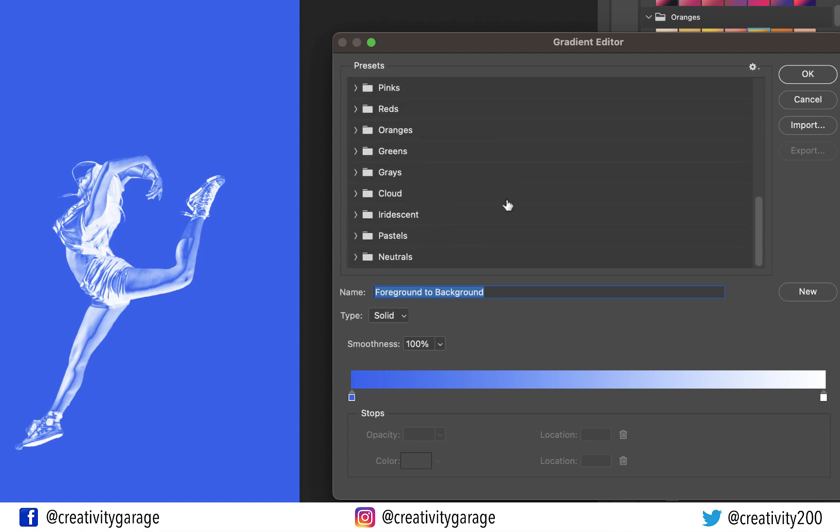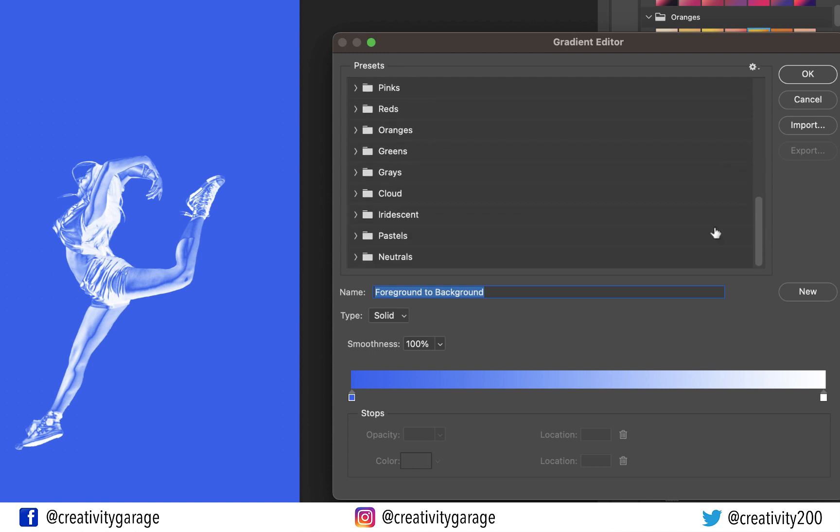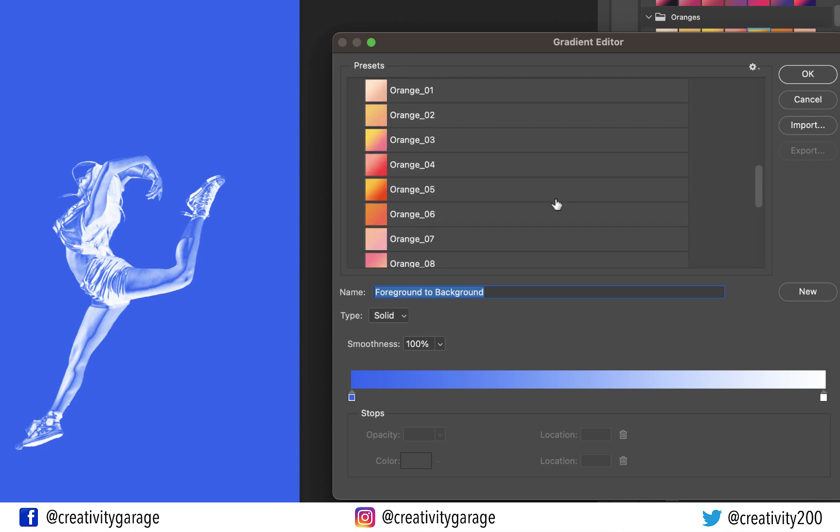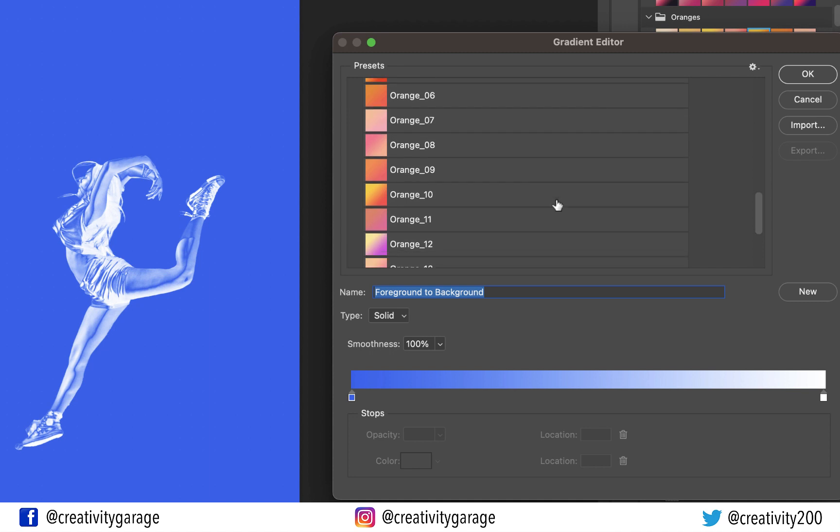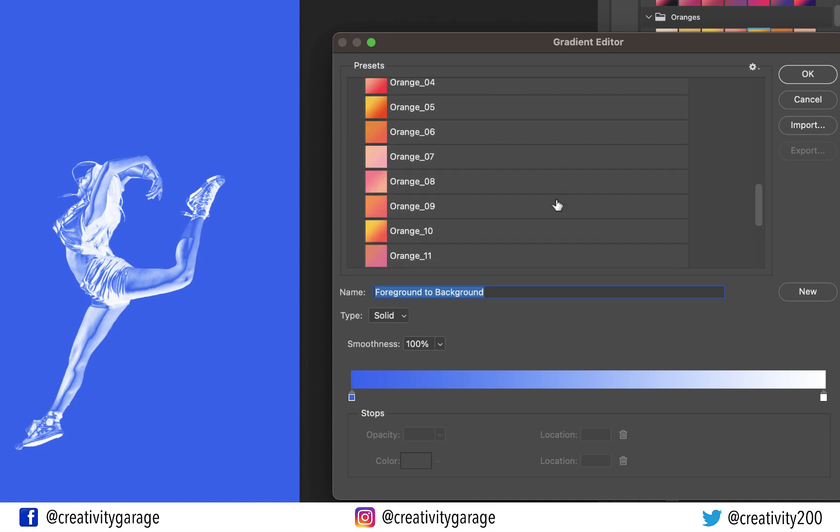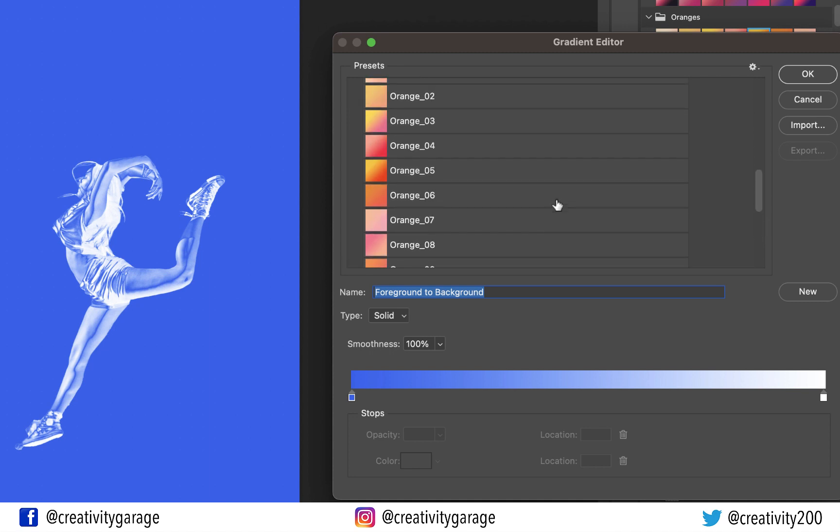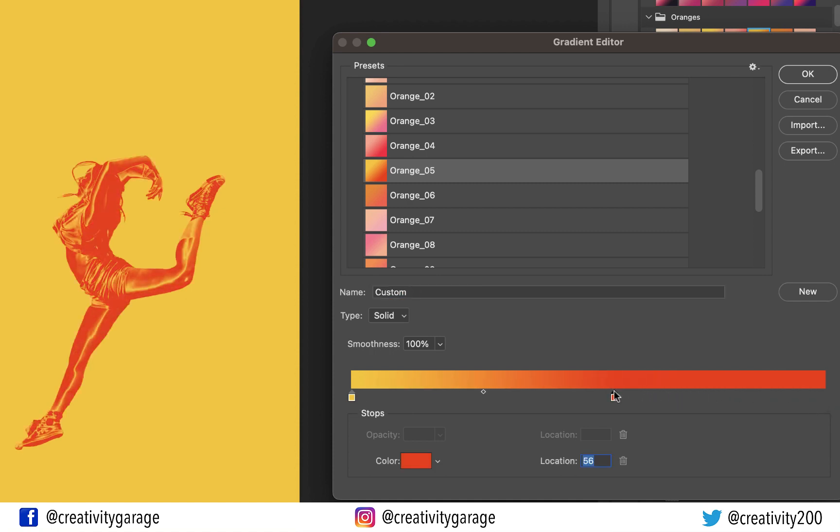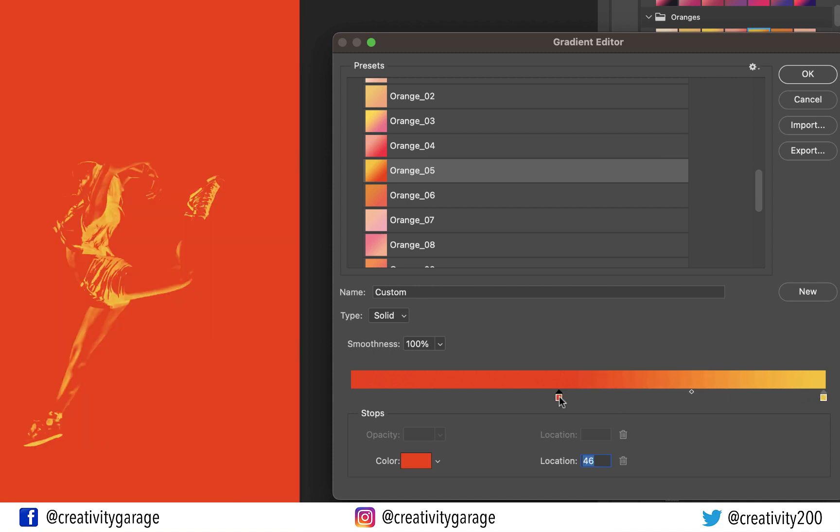From the different preset gradient color options, you can experiment and choose the one you like. I'm going to use shades from the orange folder here. So let's pick this one here. We can do further adjustments to the color used in the gradient. I'm going to move my red to the left and yellow to the right by moving the sliders accordingly.